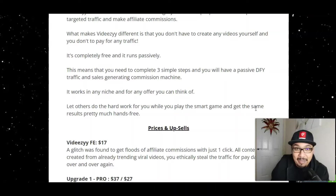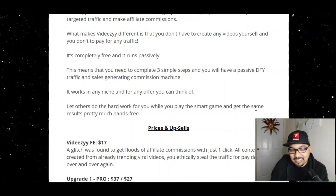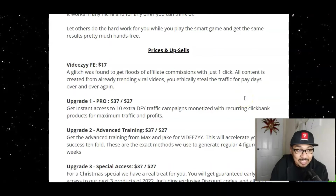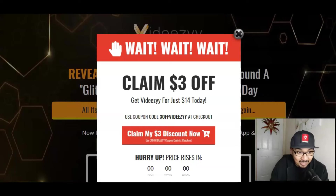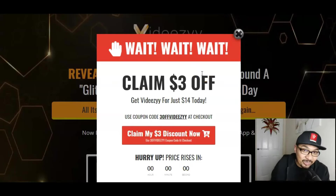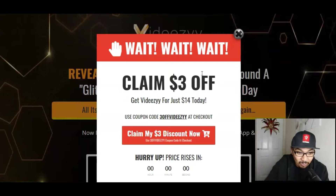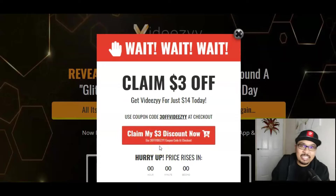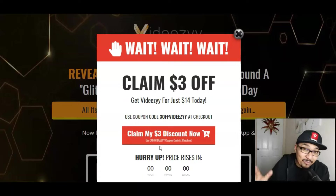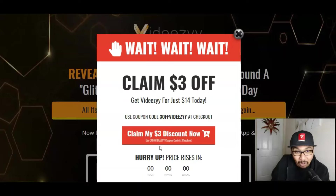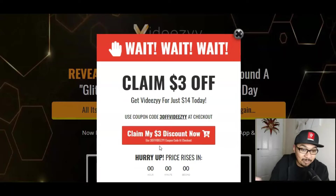The VidEasy front end is just $17, but you can get an additional $3 drop-down discount coupon and grab it for just $14. Fourteen dollars for this software is mind-boggling — it includes access to the powerful software and the training module.